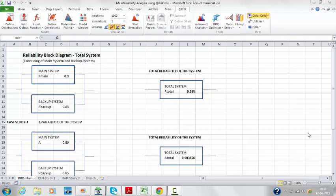This is a continuation of a previous analysis. I would like to call this a maintainability analysis using @RISK.